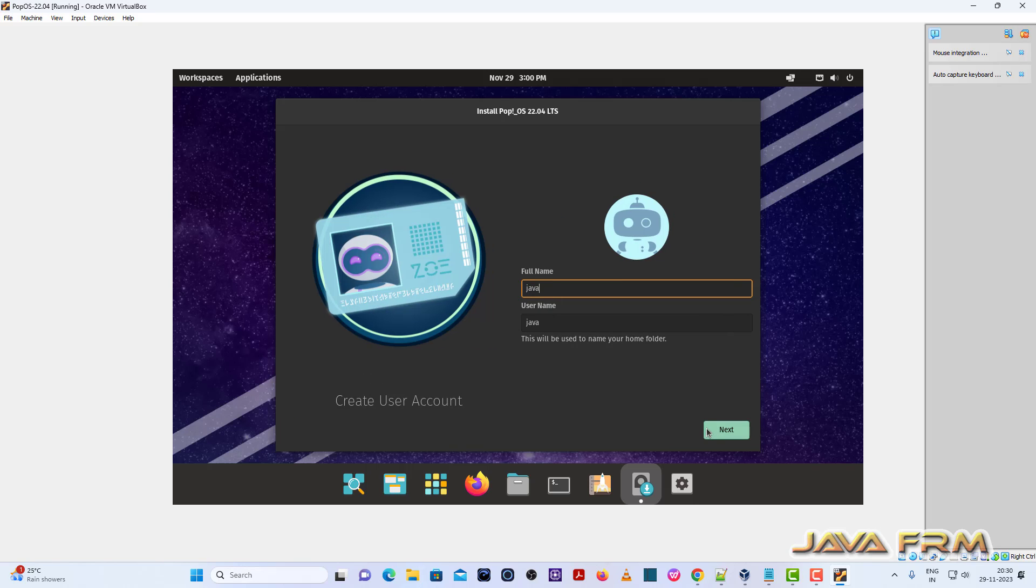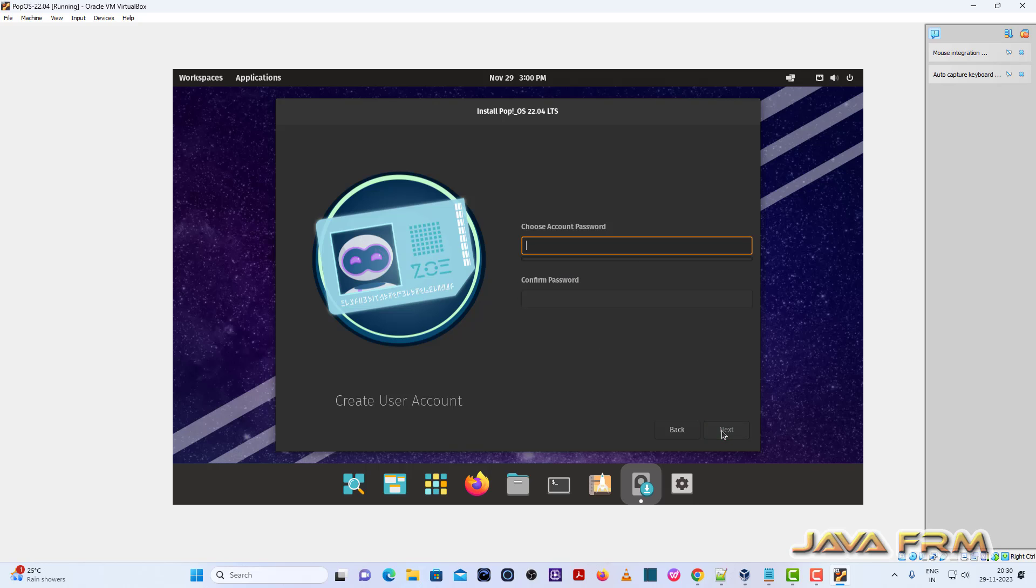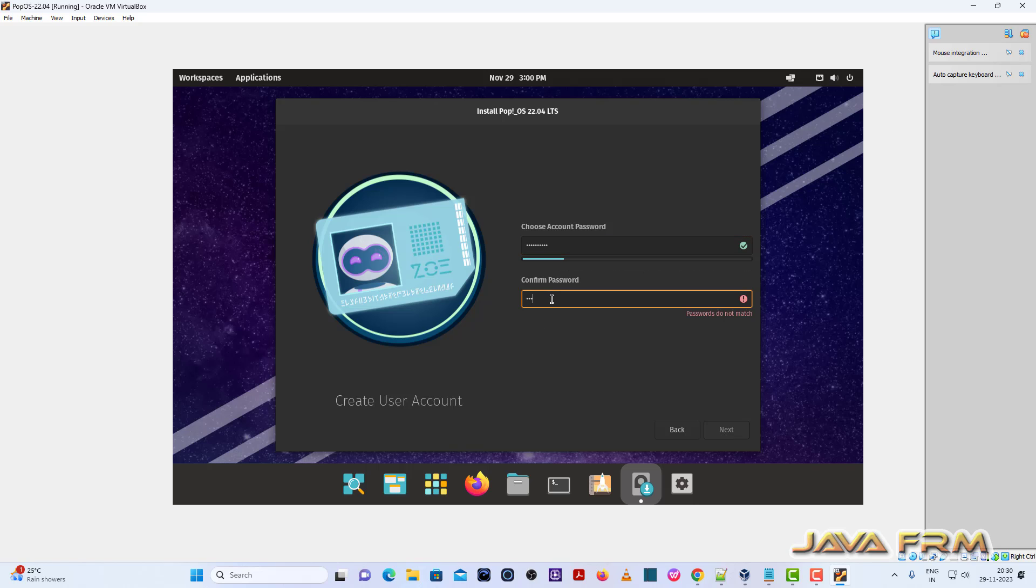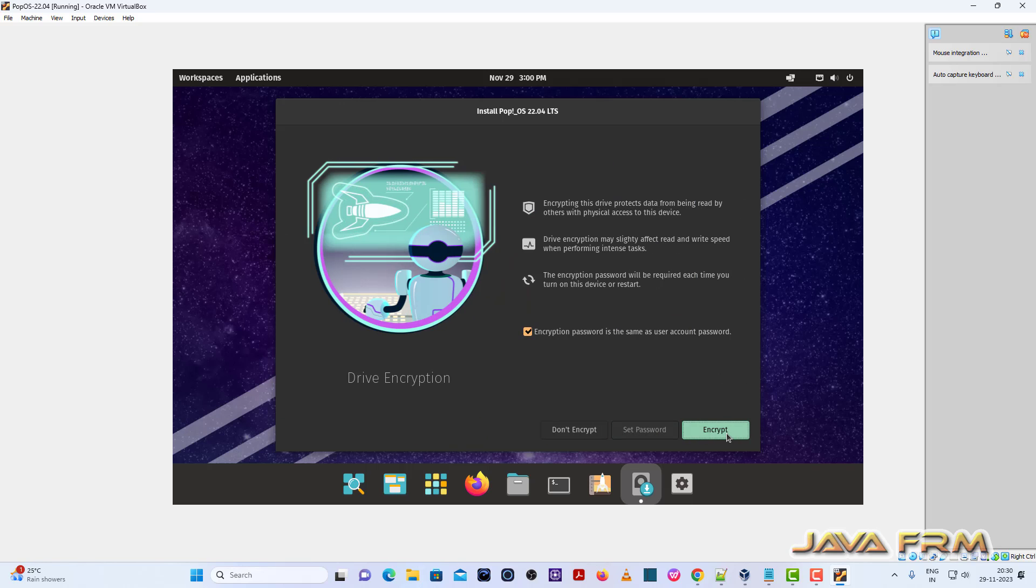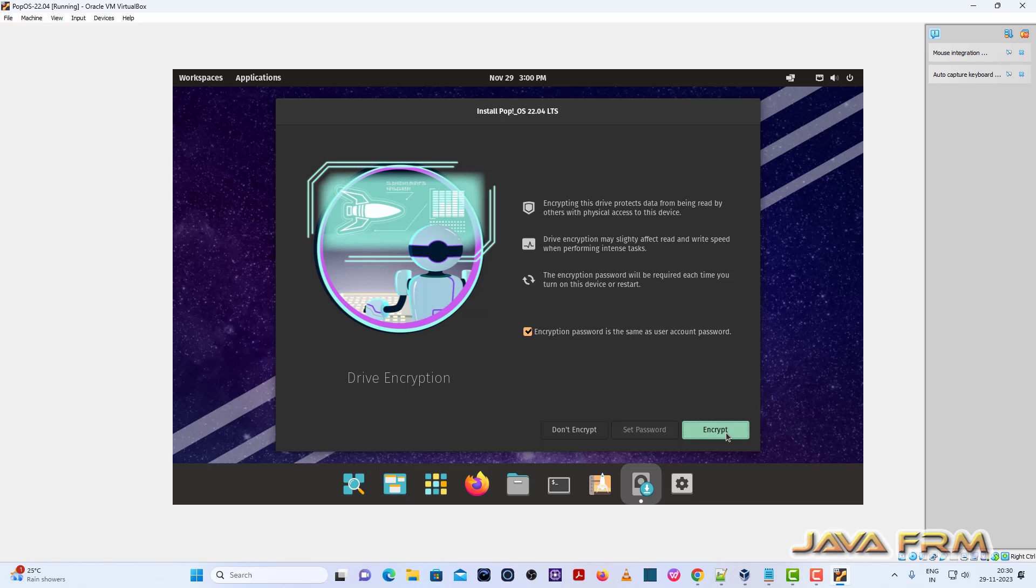Click next. Now provide the encryption password and click the button encrypt. Installation is completed. Shut down.